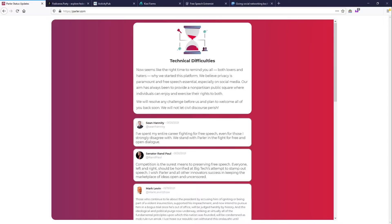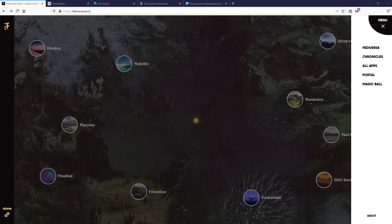Join the Fediverse and stop trying to prop up Twitter clones. Parler was shut down because Amazon decided it should be. If you've figured out how to register an email address, you can figure out how to make an account on the Fediverse. Fediverse.party has a list of nodes you can join right now, and I host my own at kiwifarms.cc. It's easy, and you do not have to listen to the rest of this video.